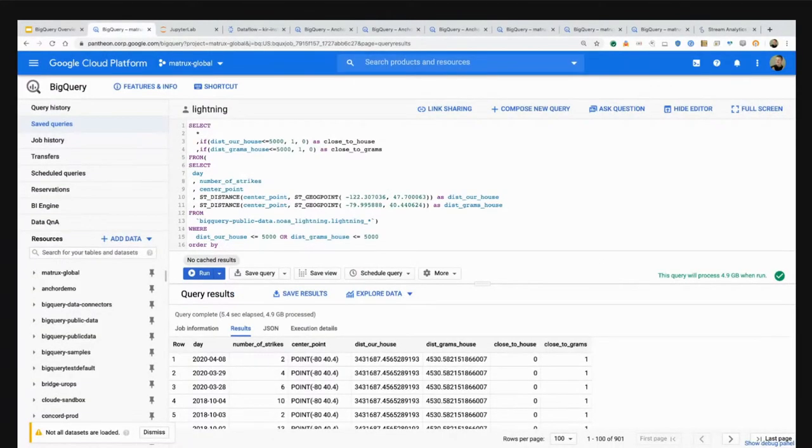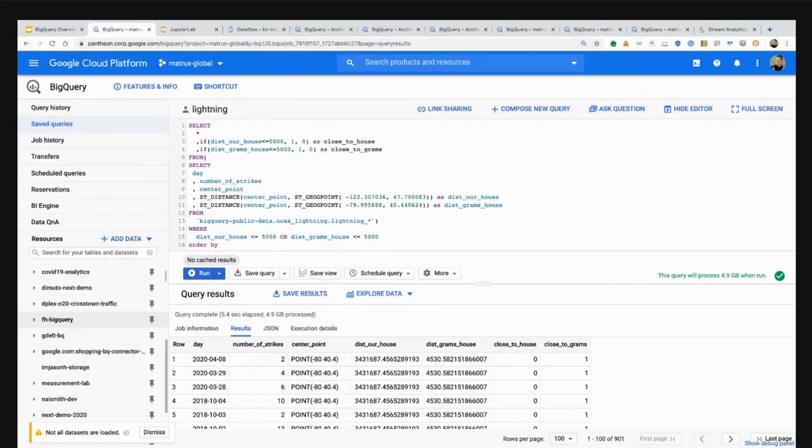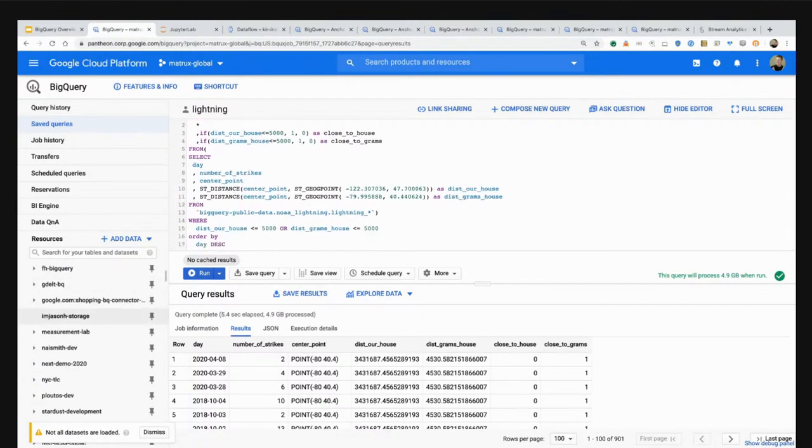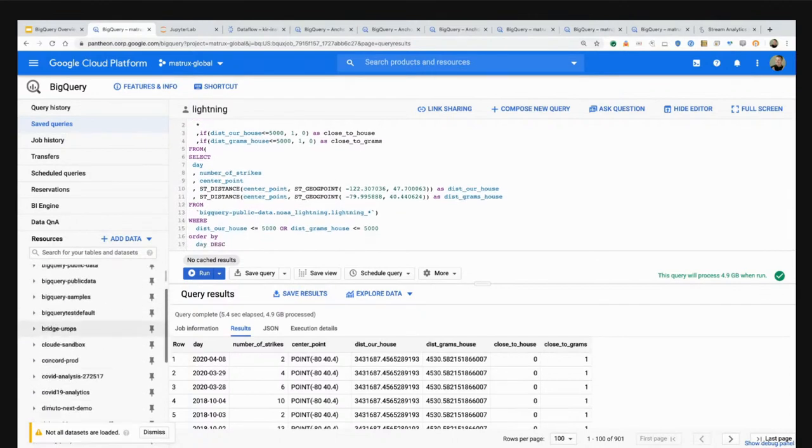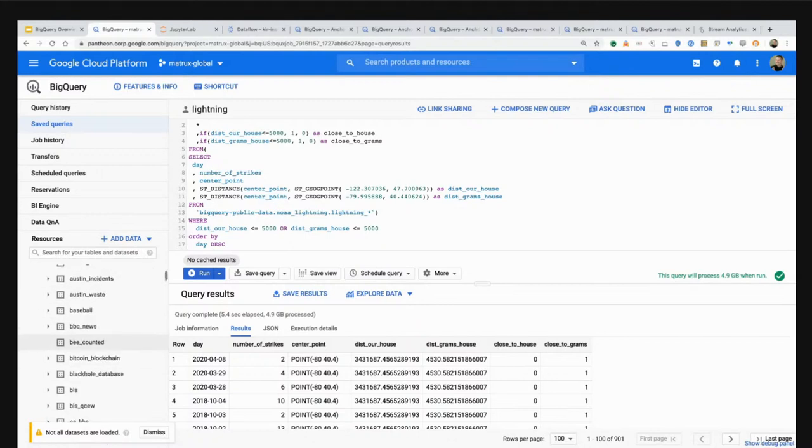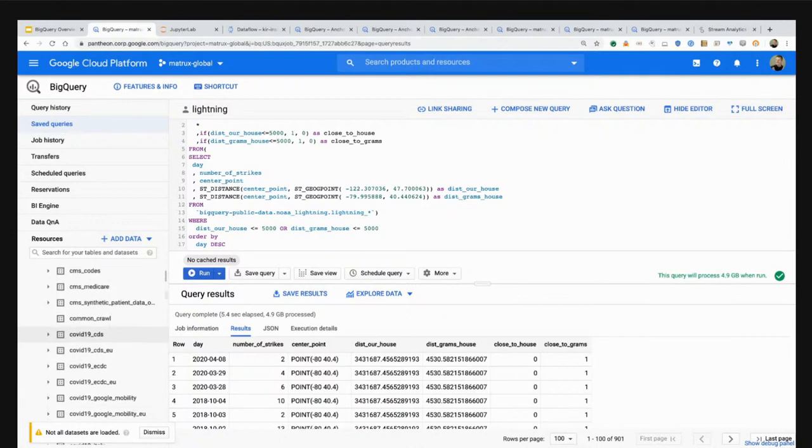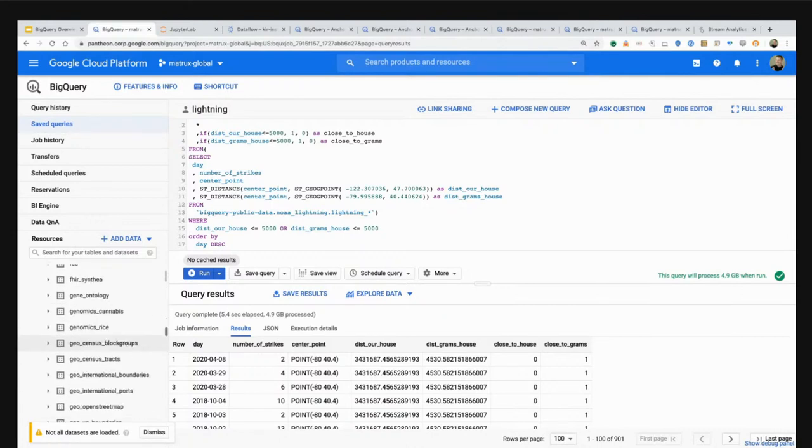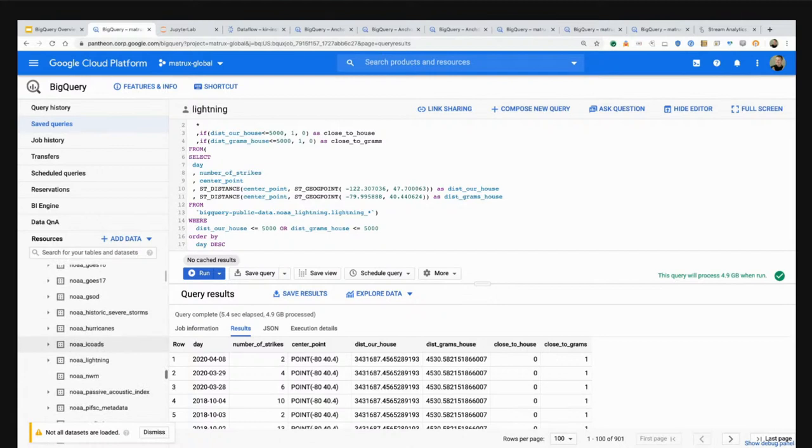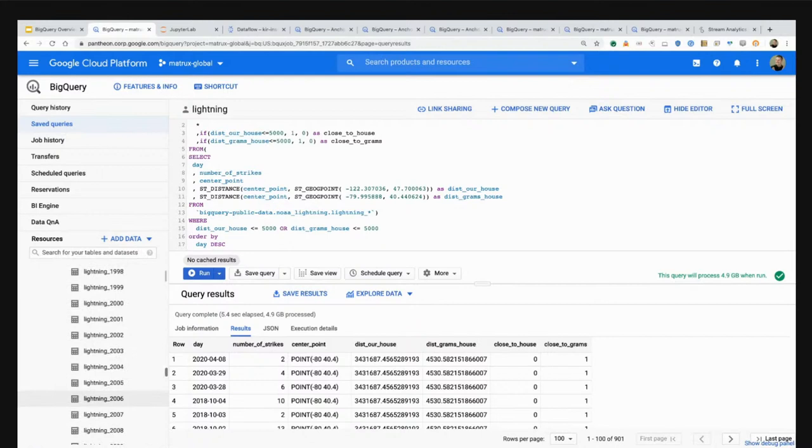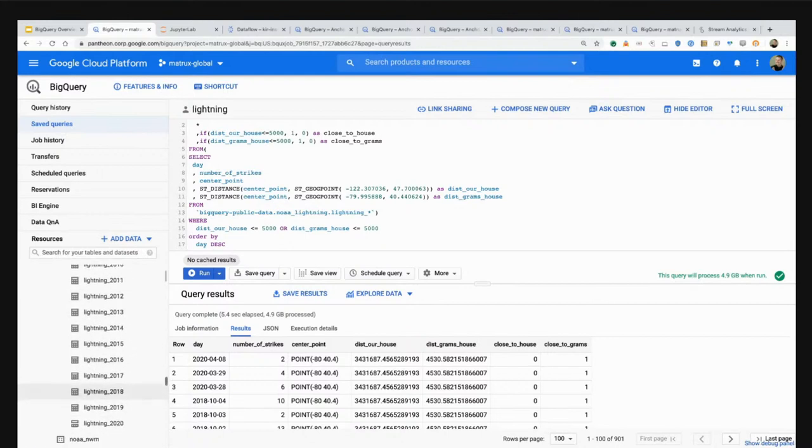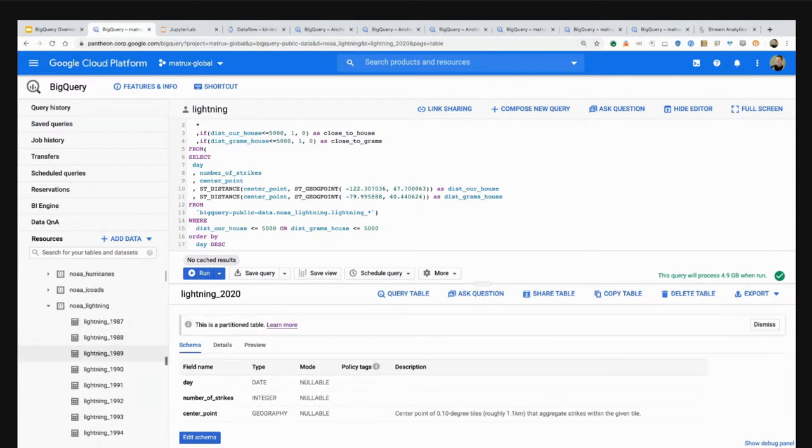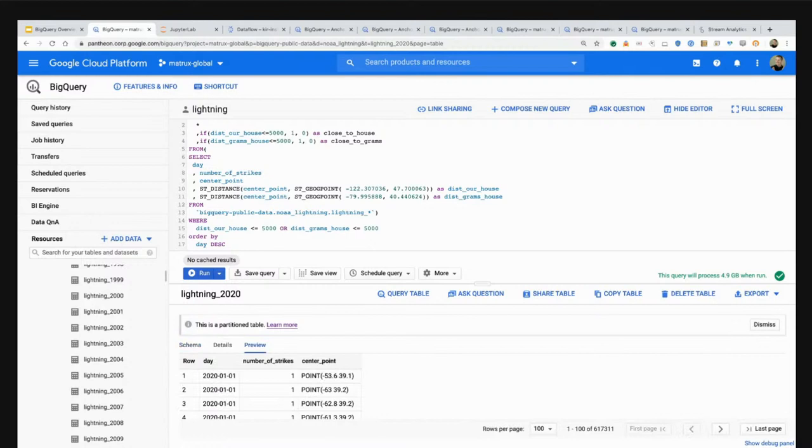What you see here is the BigQuery Cloud Console. On the left-hand side, if I scroll down, you start to see different projects that I have access to. You have access to some of these projects as well. For example, you have access to something called the BigQuery public data project. Inside of that, there are a bunch of freely publicly available data sets that you can use to perform analysis.